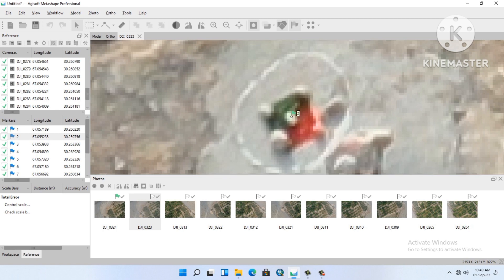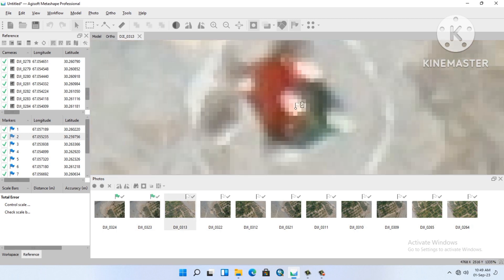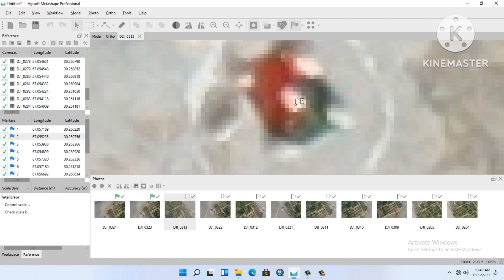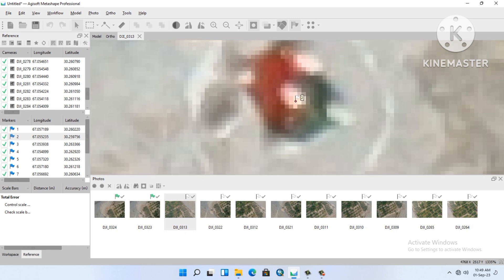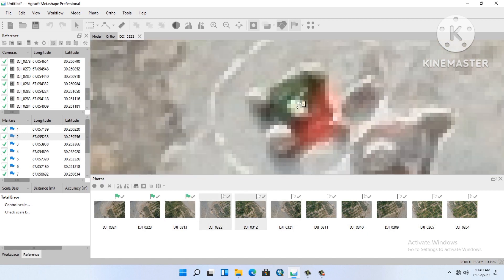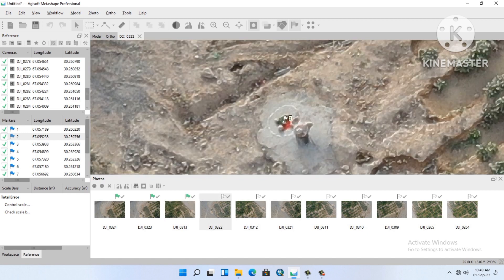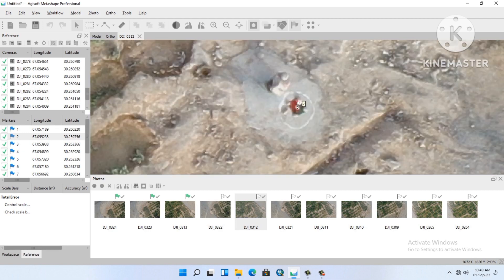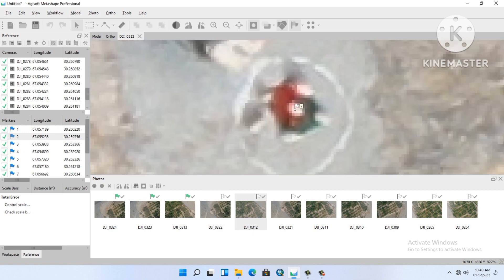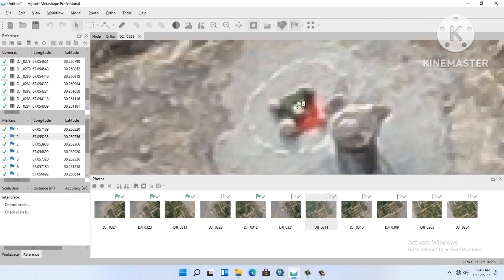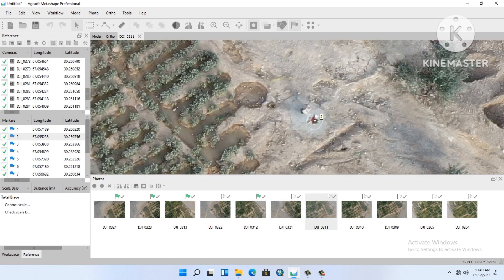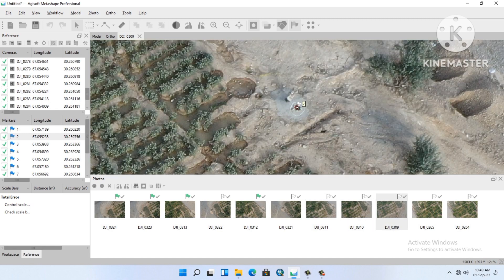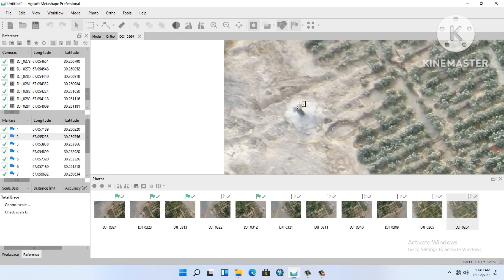After two or three photo alignments, the remaining will also be okay. Look at this, we are aligning our marker with photo, control point with photo. Look at this, remaining are good, no need.